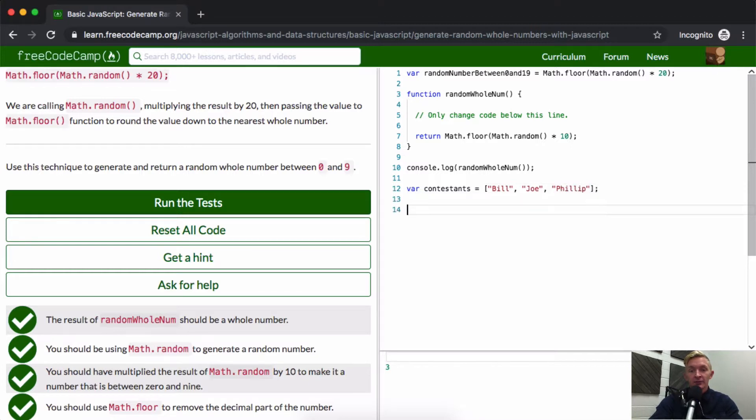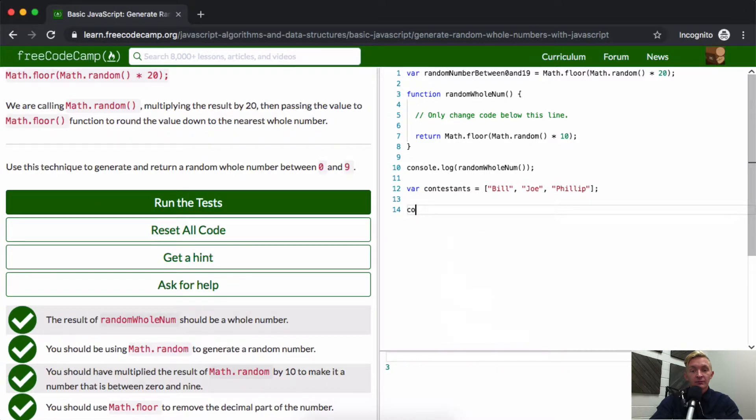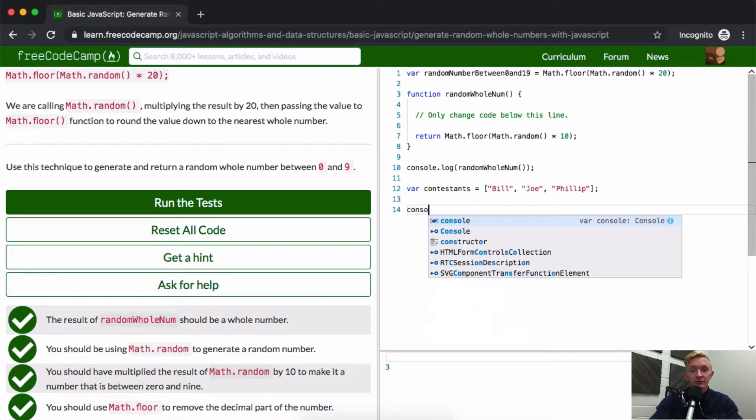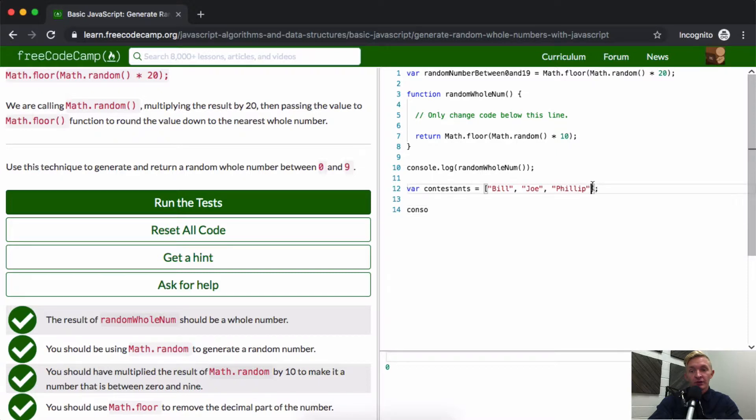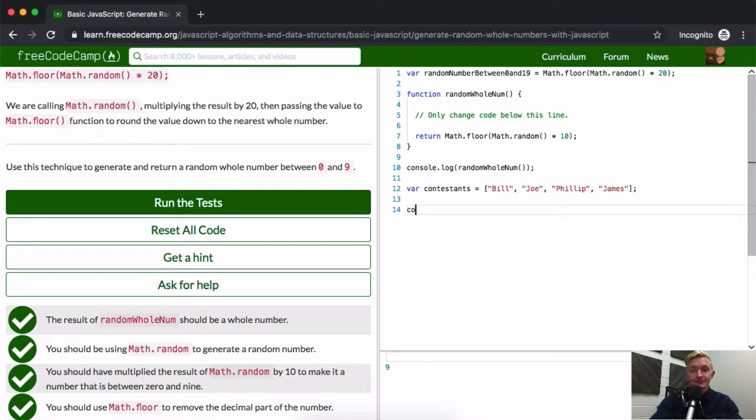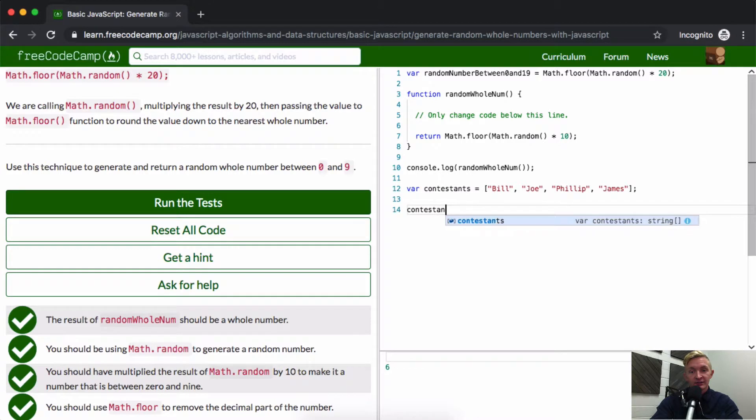We could make a function. We could say, let's console.log. We want to pick Bill, Joe, Phillip, or James from... we want to pick a random one of these guys from this list. So we could say contestants.